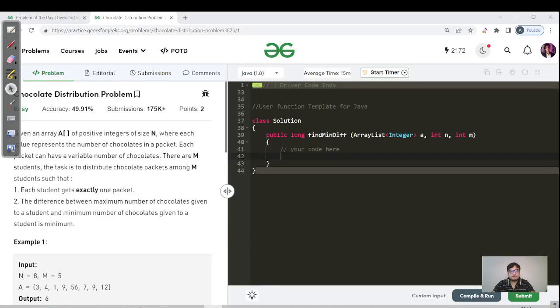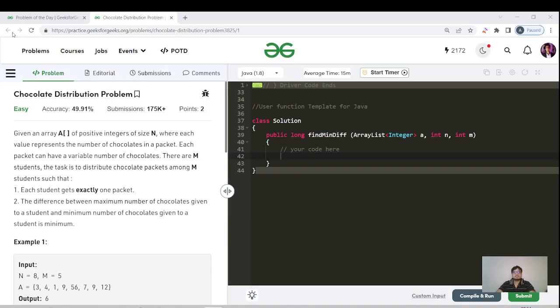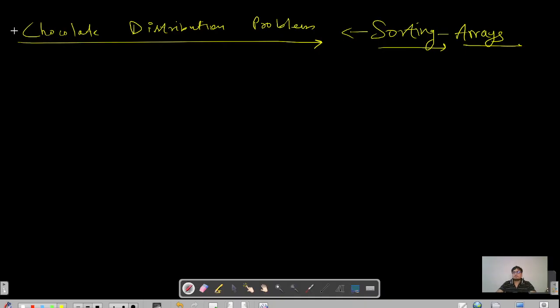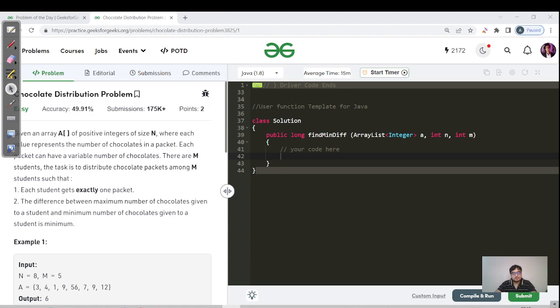Hello everyone, this is Akshay here. Let us continue our sorting playlist of arrays. Today we're going to cover a question named the Chocolate Distribution Problem. I will mention the link of this question in the description.